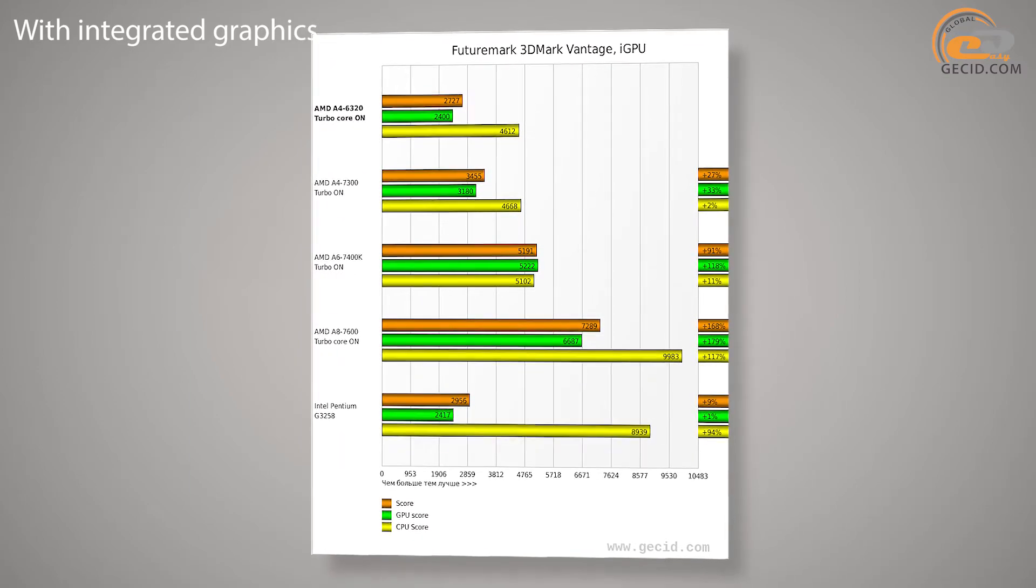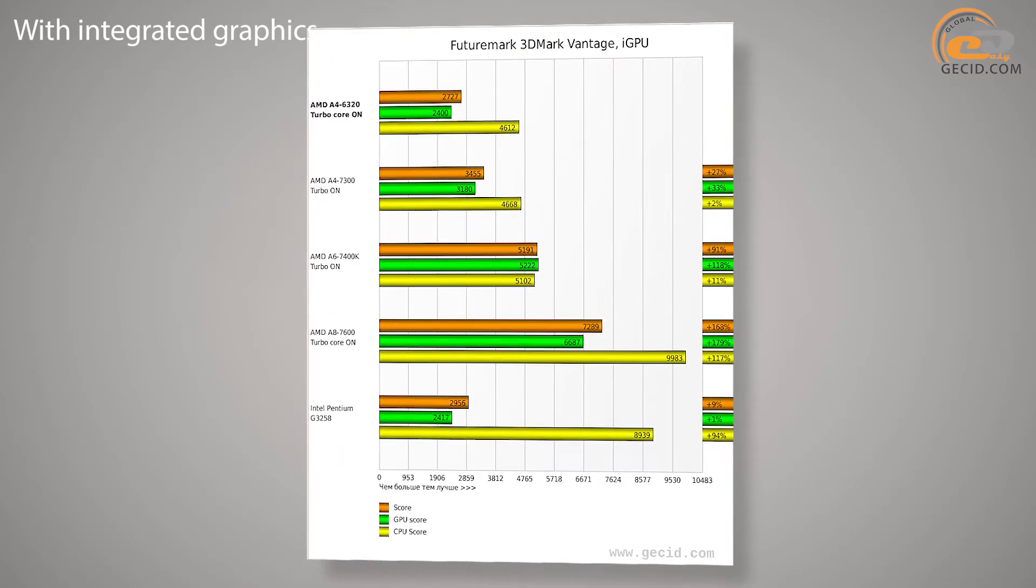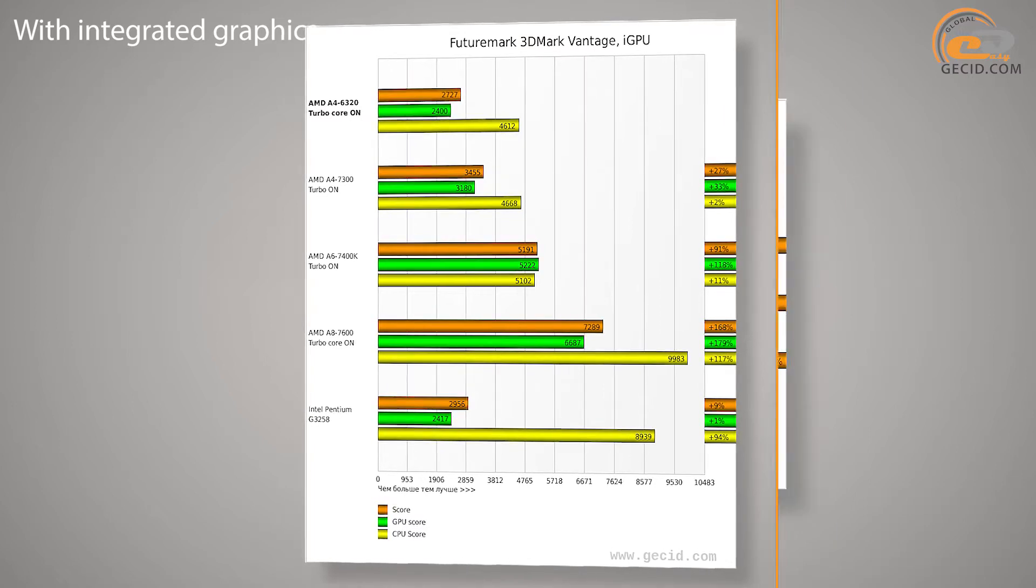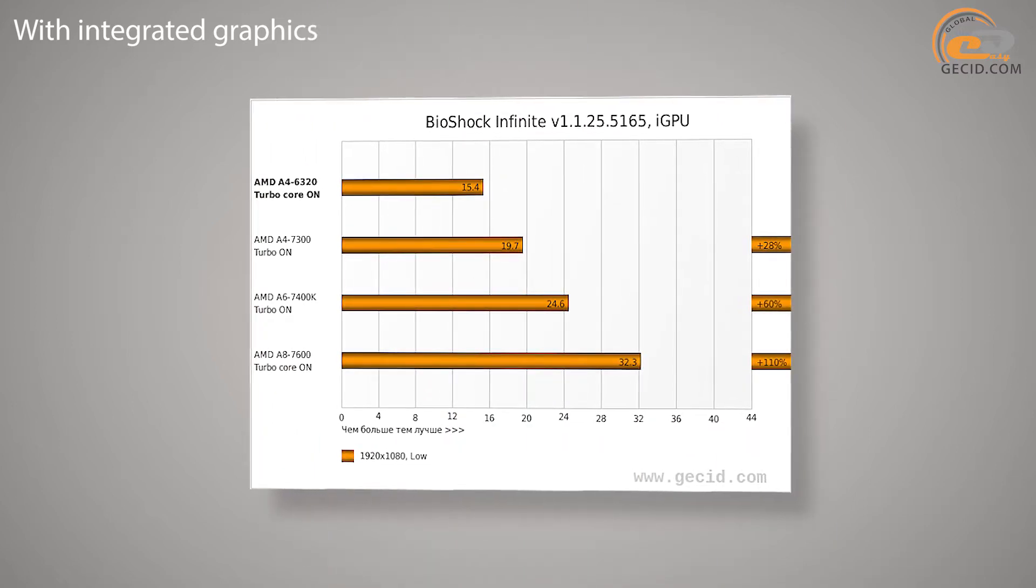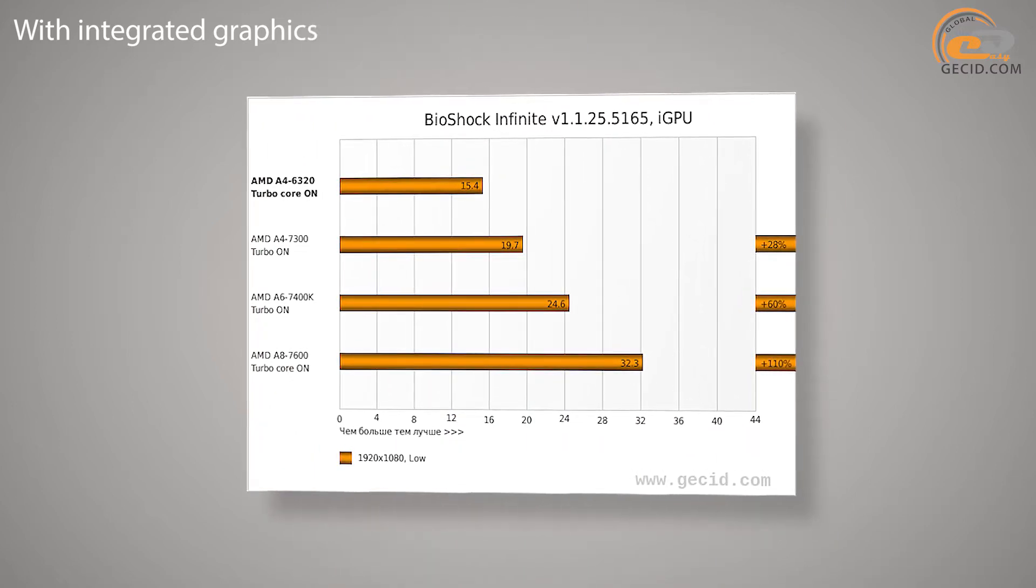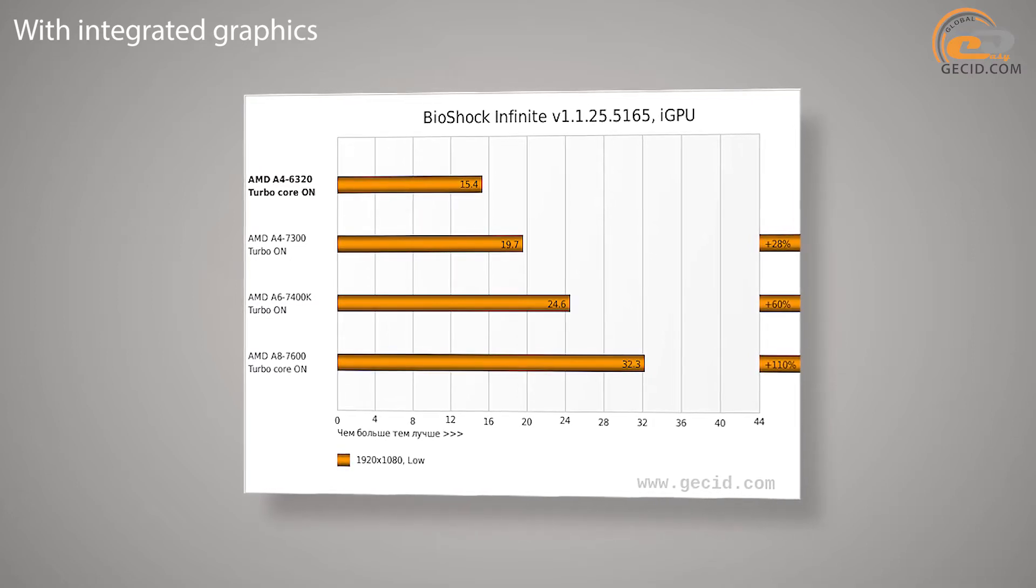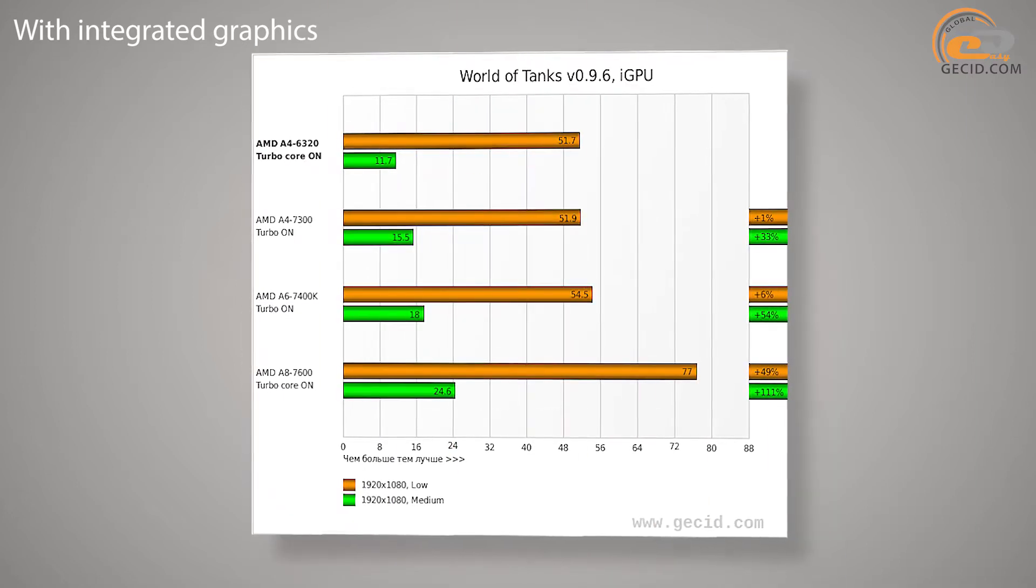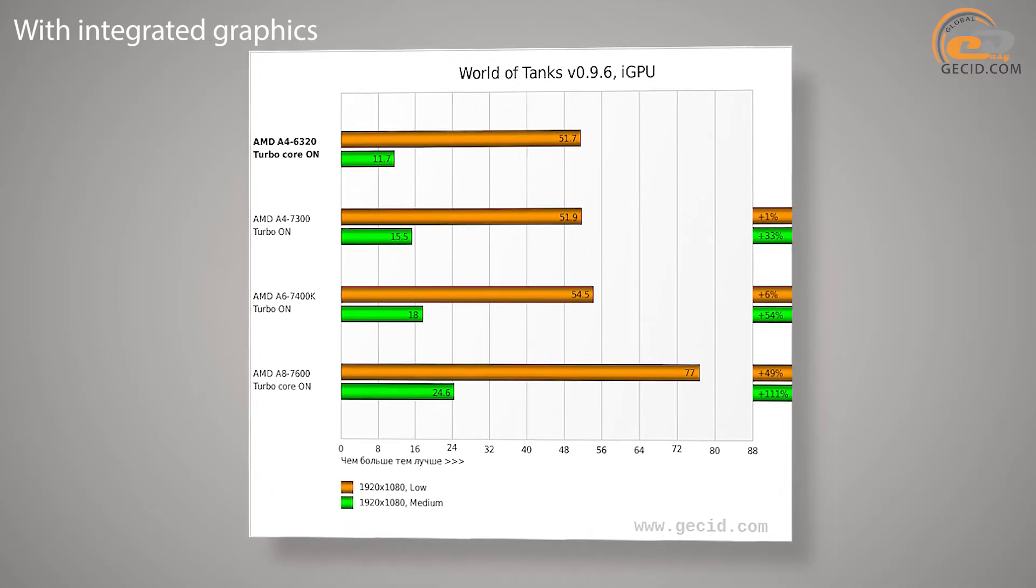Also, we used a dual-core processor Intel Pentium G3258. Although it hasn't been tested using the new method, when compared in the same test, the performance was faster on average by 59%.